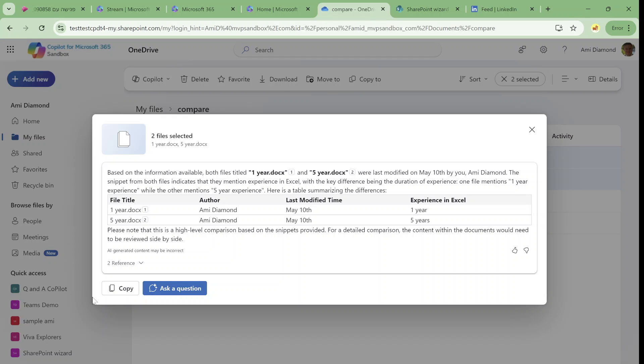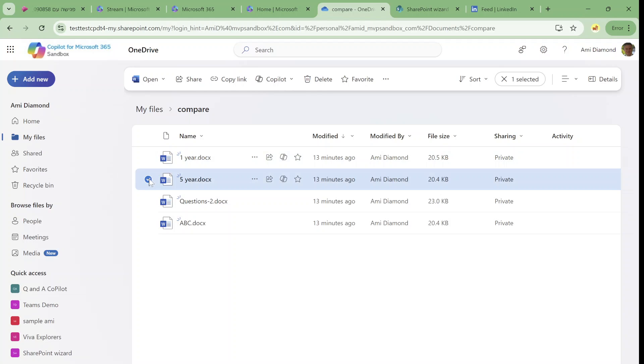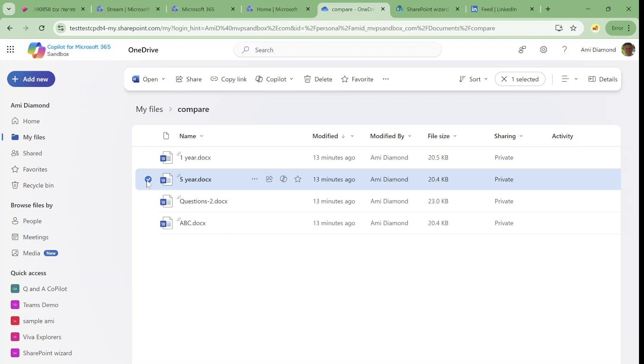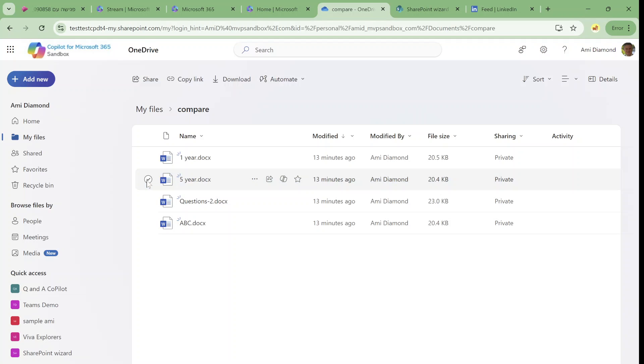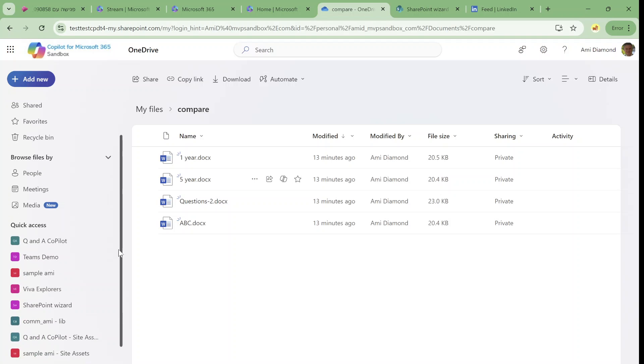You can copy it or you can ask additional questions. So this is very interesting and actually I was wondering if it's available also in SharePoint. So if we go to the quick access, we can actually go and check it.